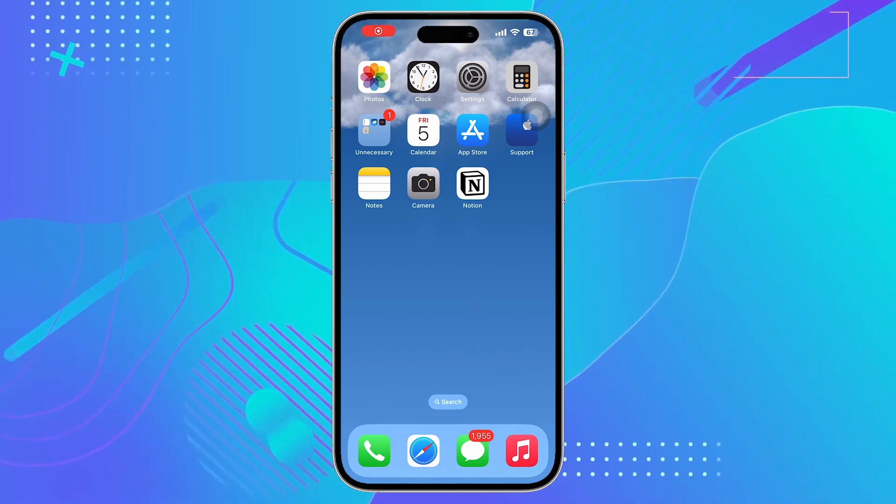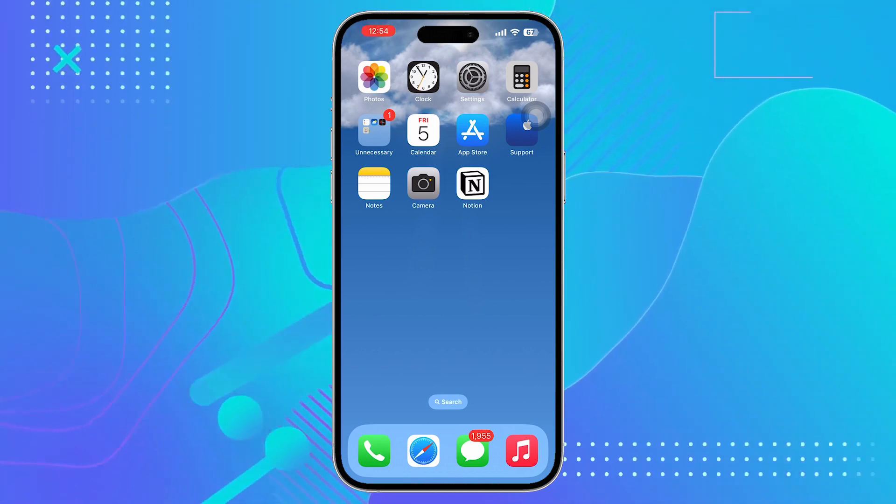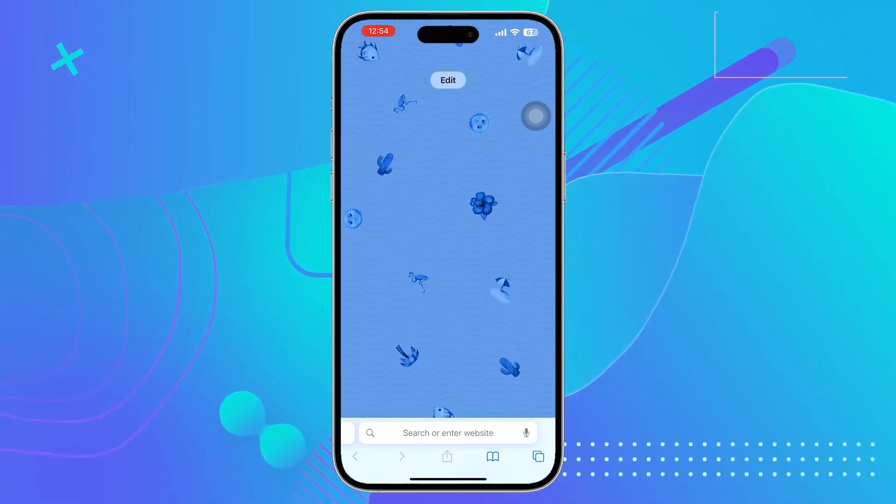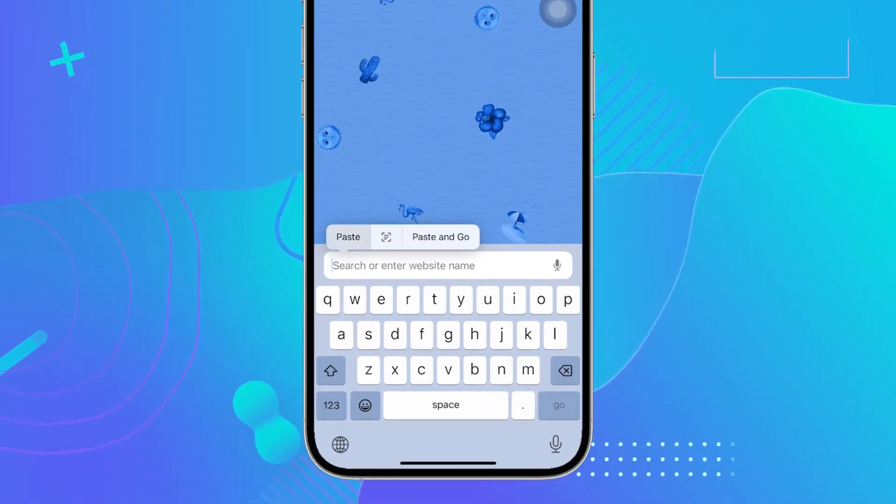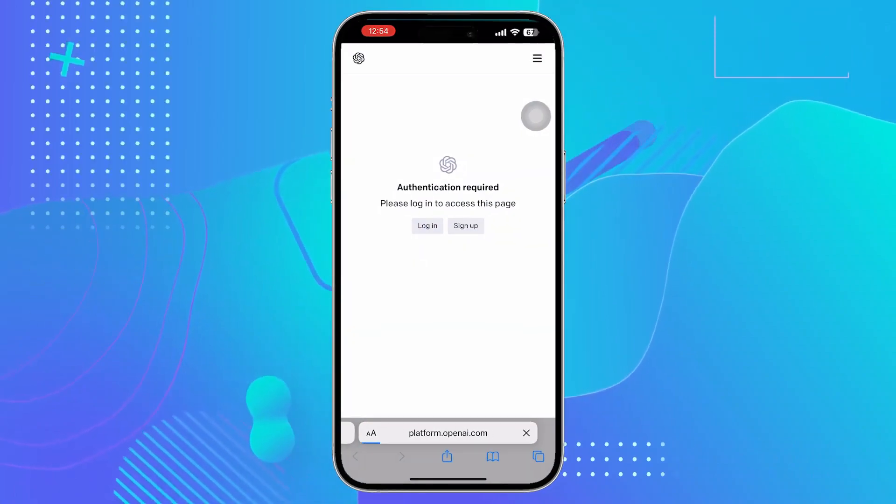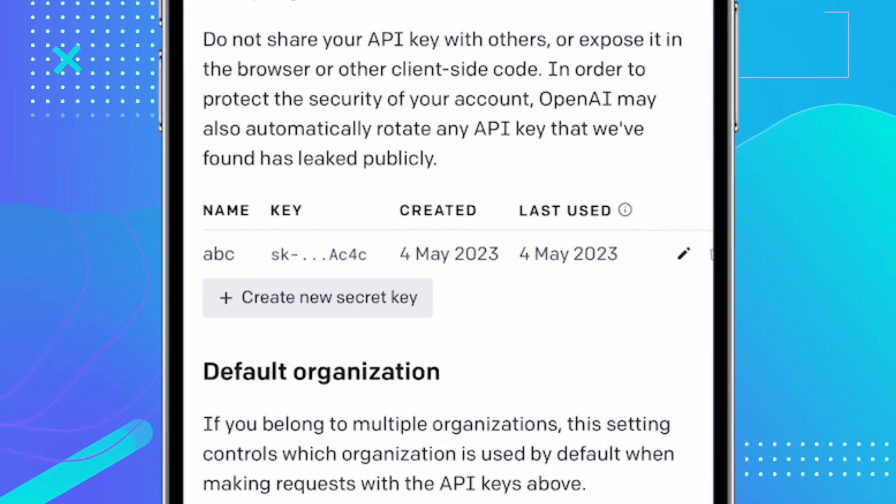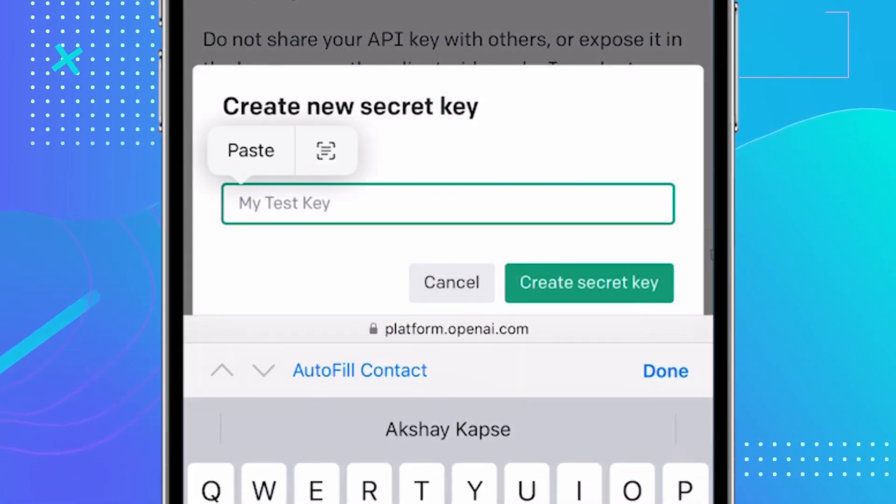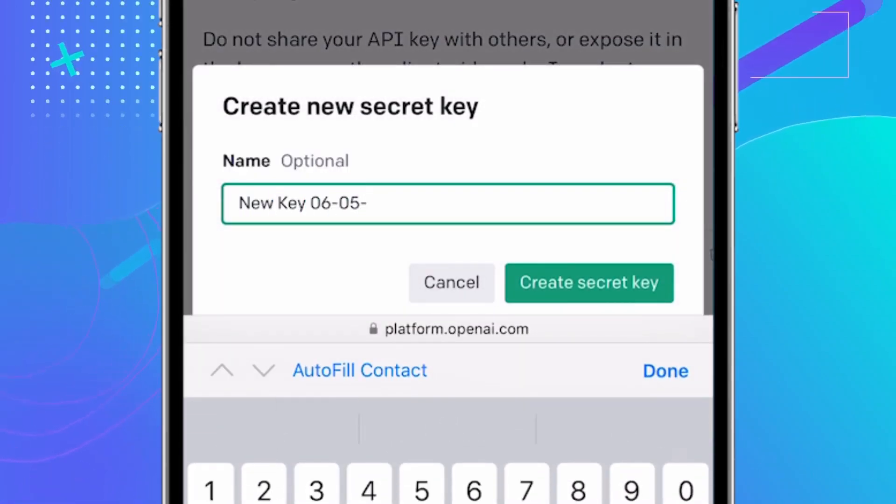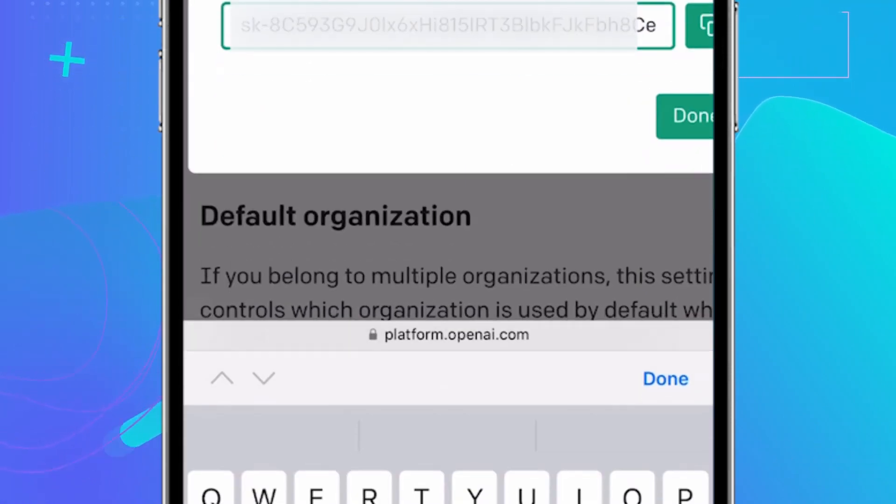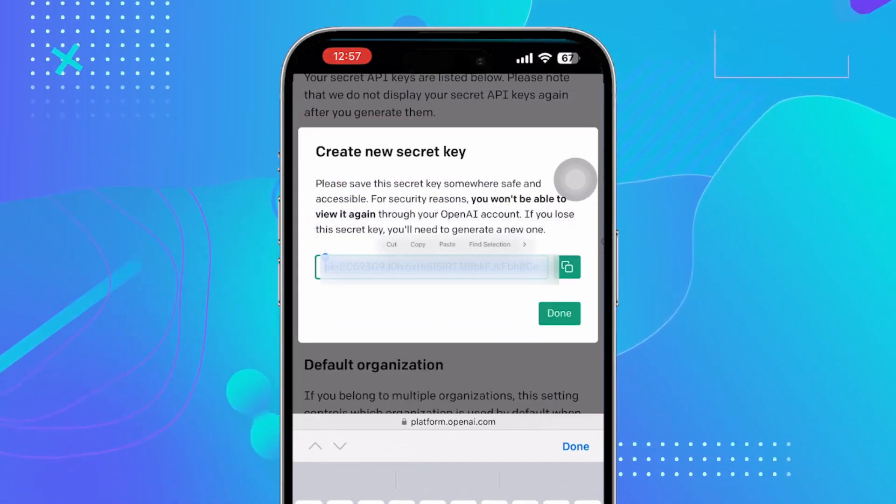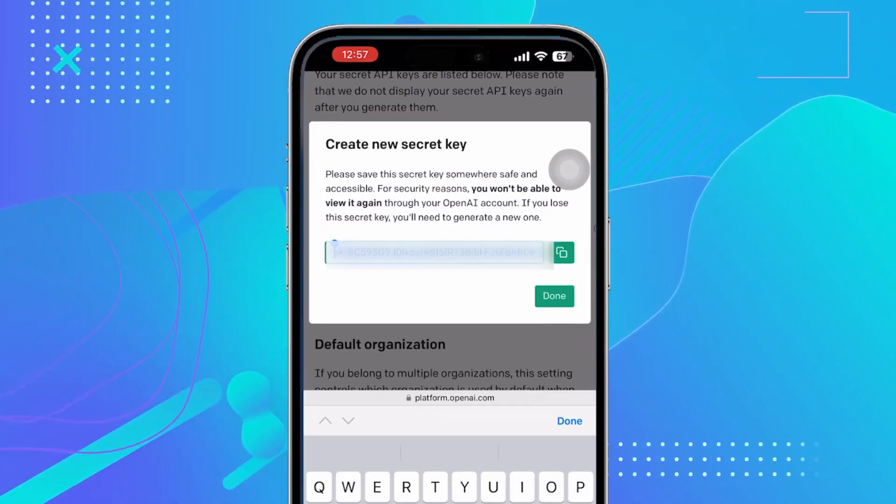First, you need to generate an OpenAI API key. Open the link given in description in Safari browser, login to your OpenAI account, click on create a new API key. Copy this key and do not share it with anyone. It is your personal key.